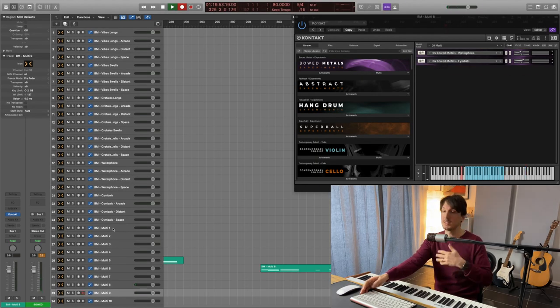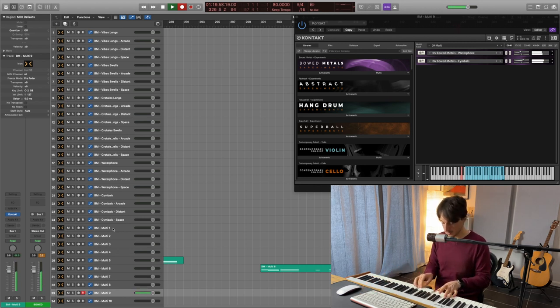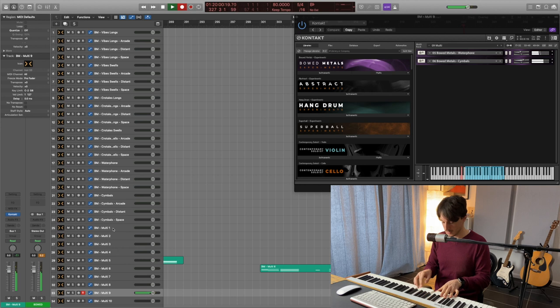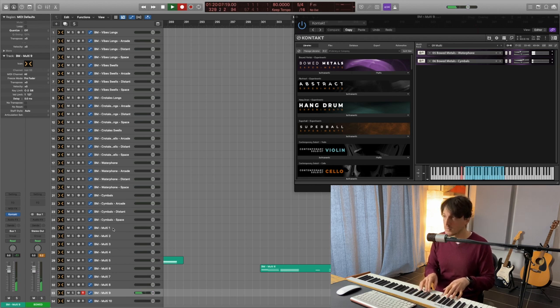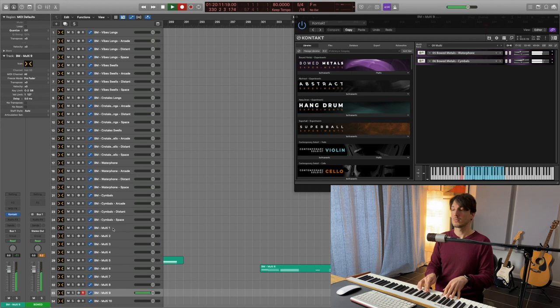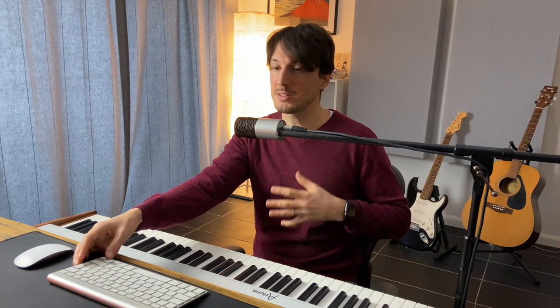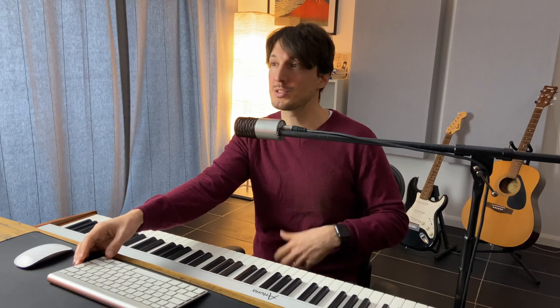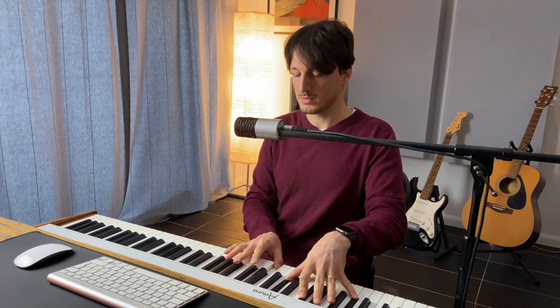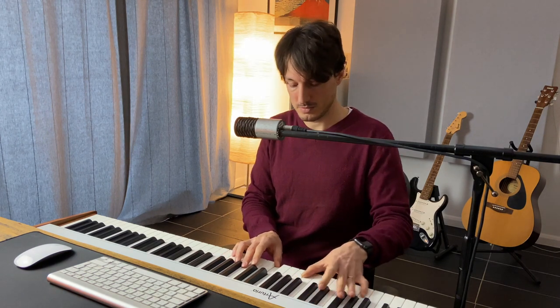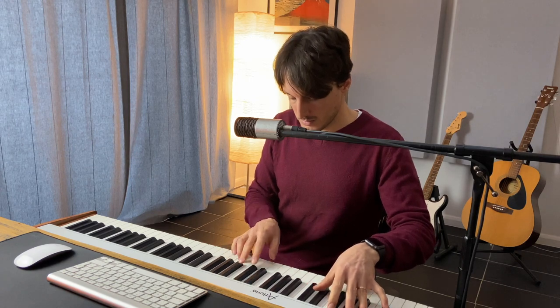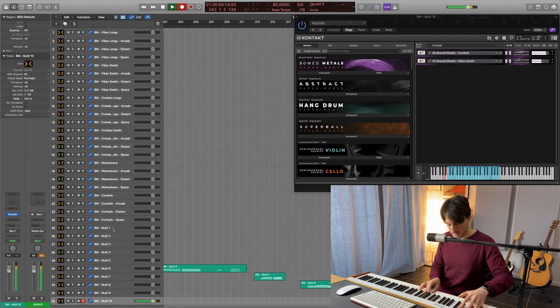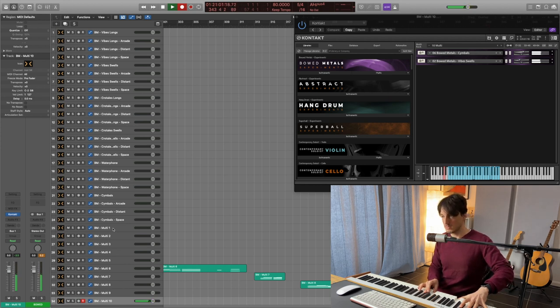Then, multi number nine, with waterphone and cymbals. Pretty tense. And last but not least, multi number ten cymbals and vibe swells. Wow, love the distortion together with the cymbals. Really unsettling. Deeply powerful.